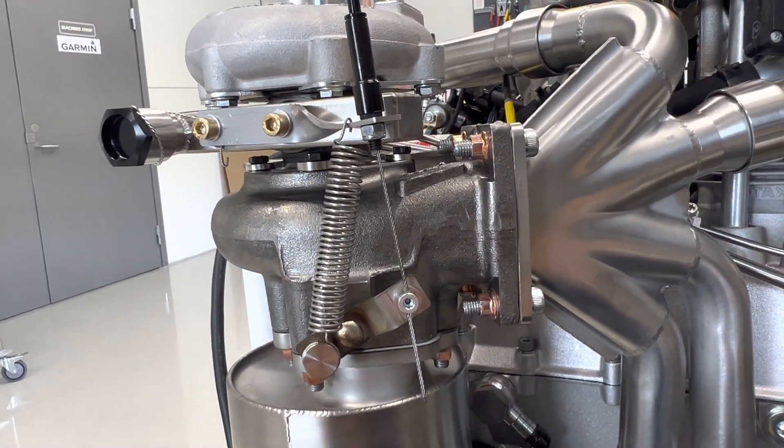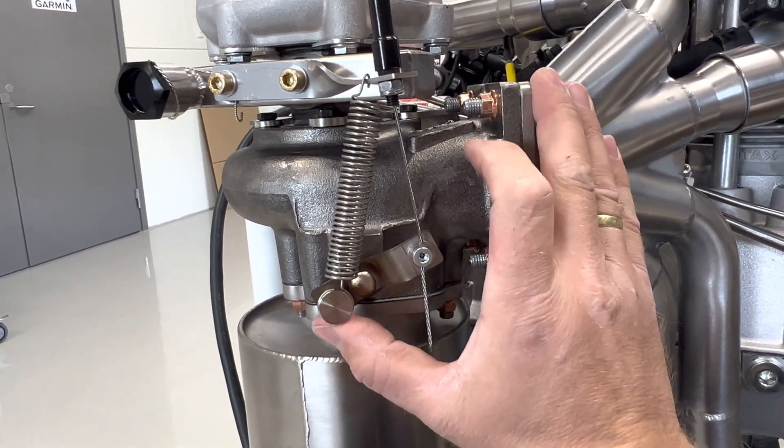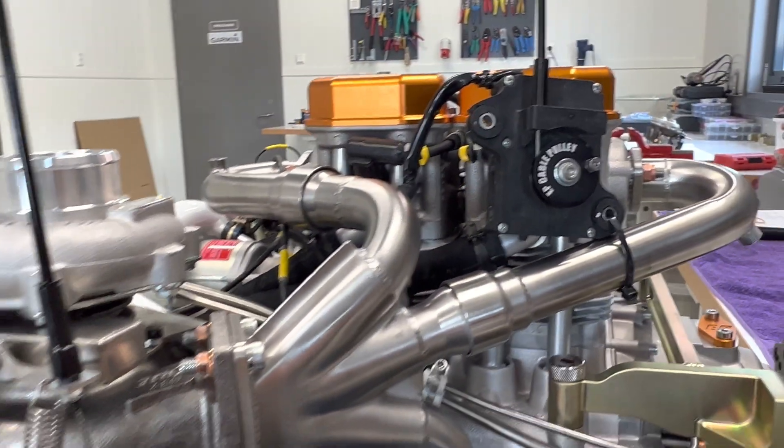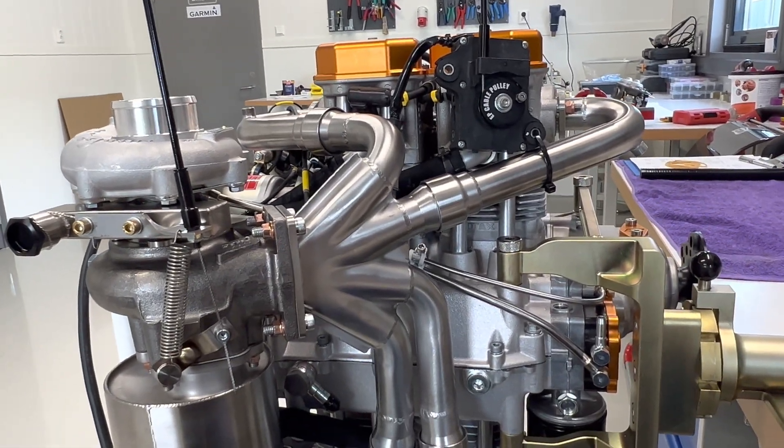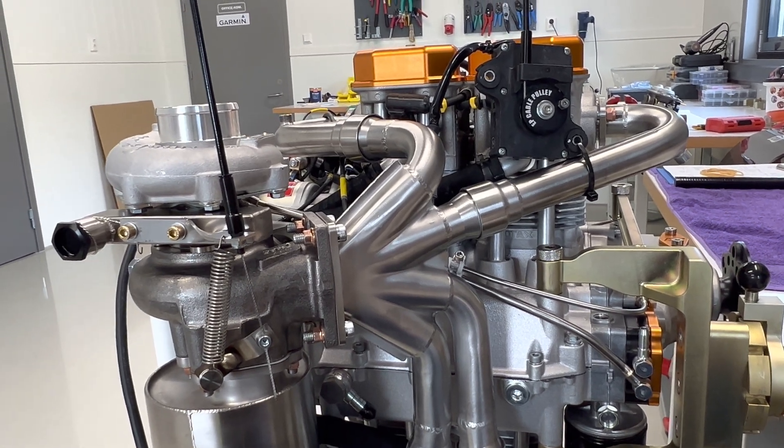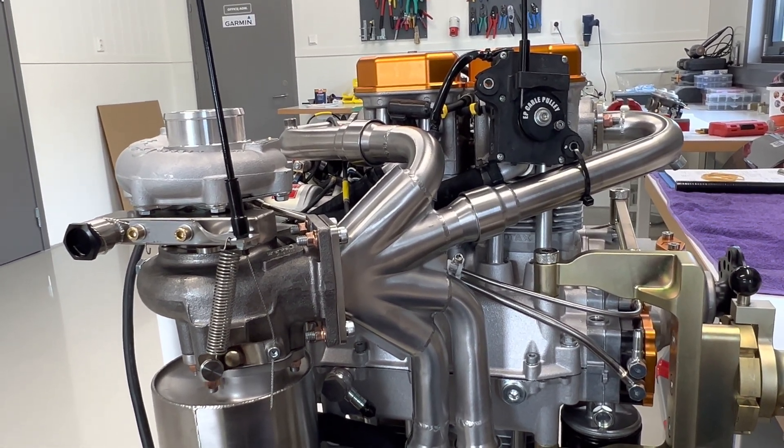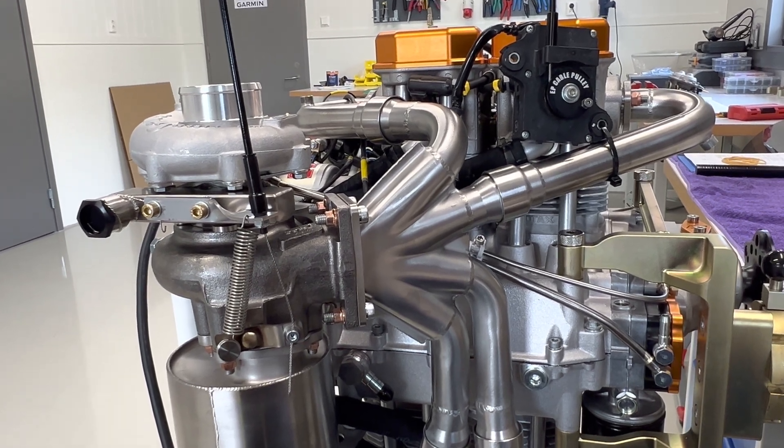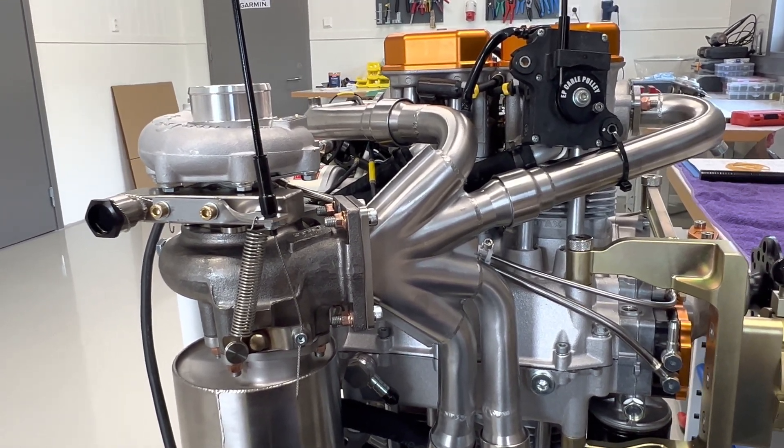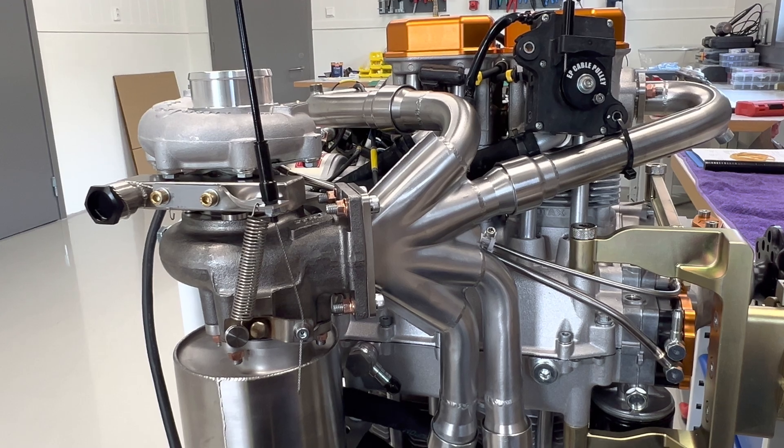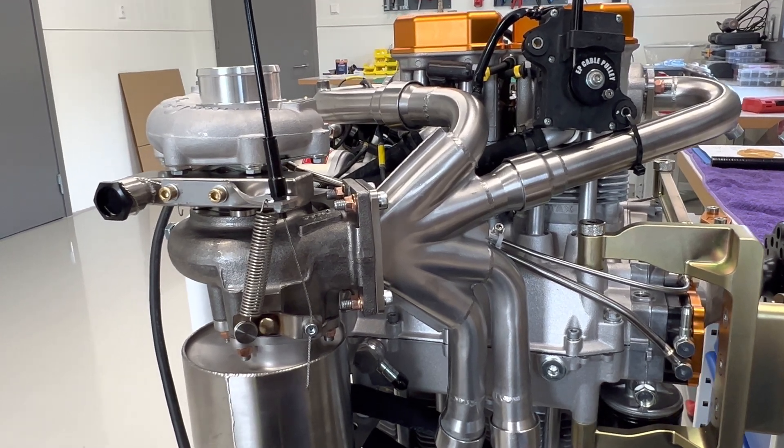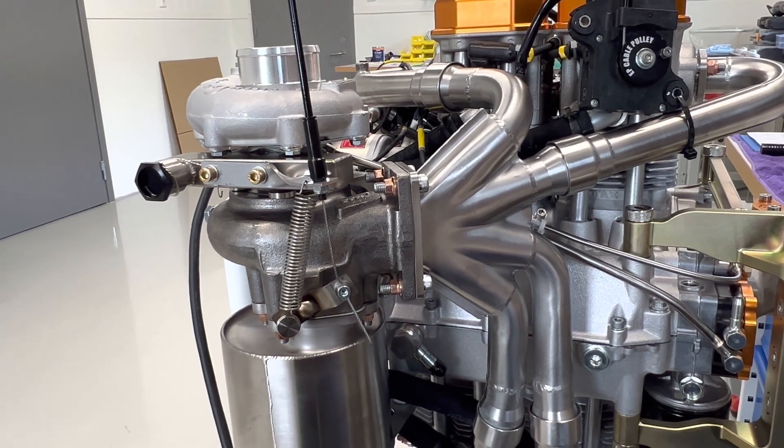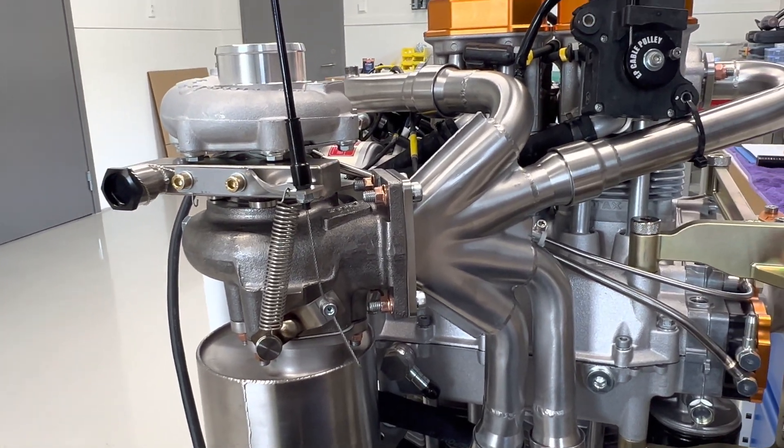You should end up with something looking like this. All right, so I'll go ahead and put 10 back in the table, and we'll see the wastegate opening. Go back to 92, that's fully closed again.